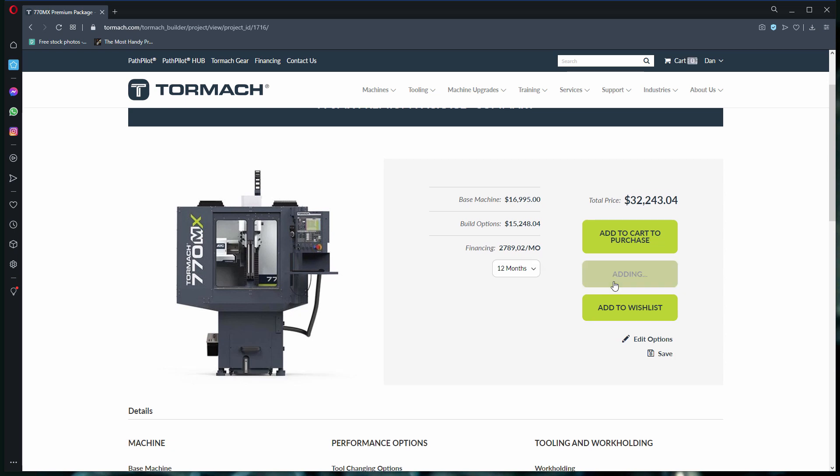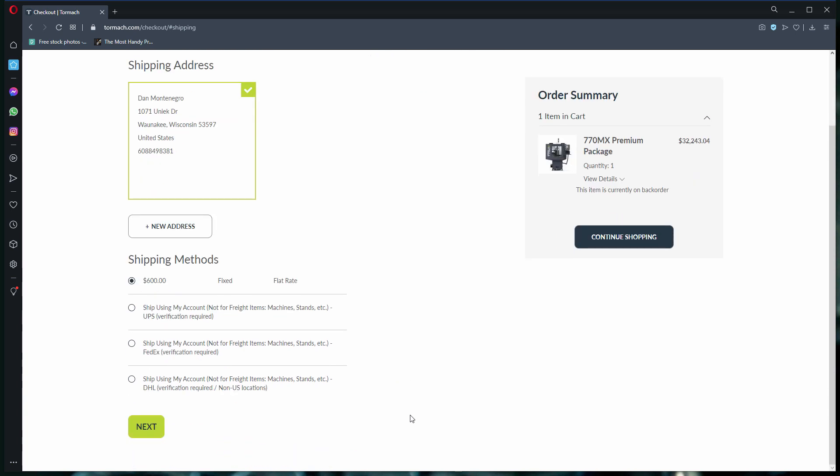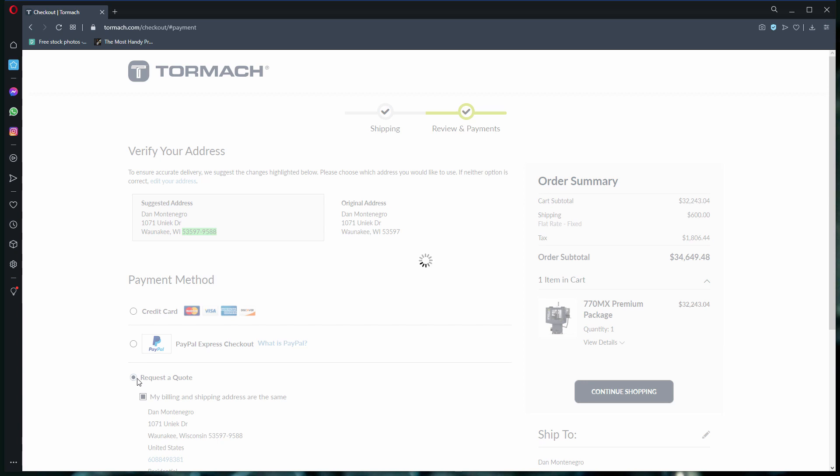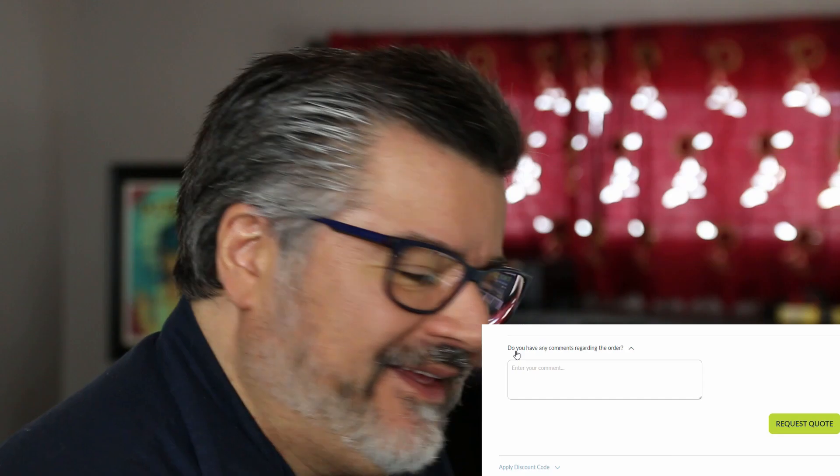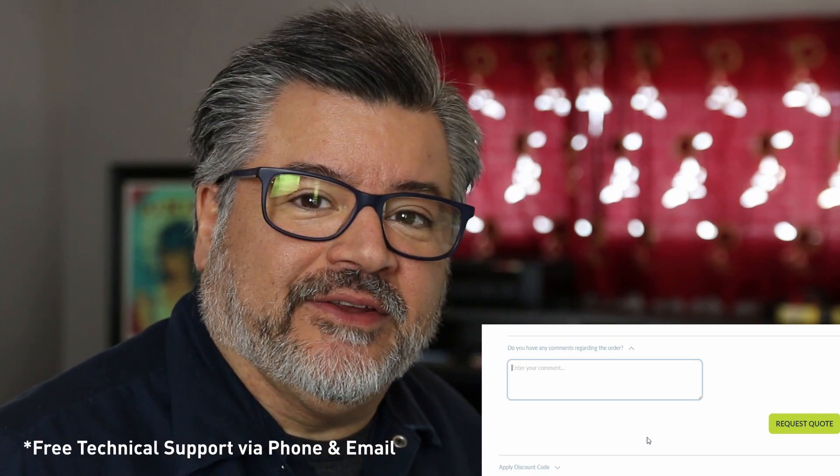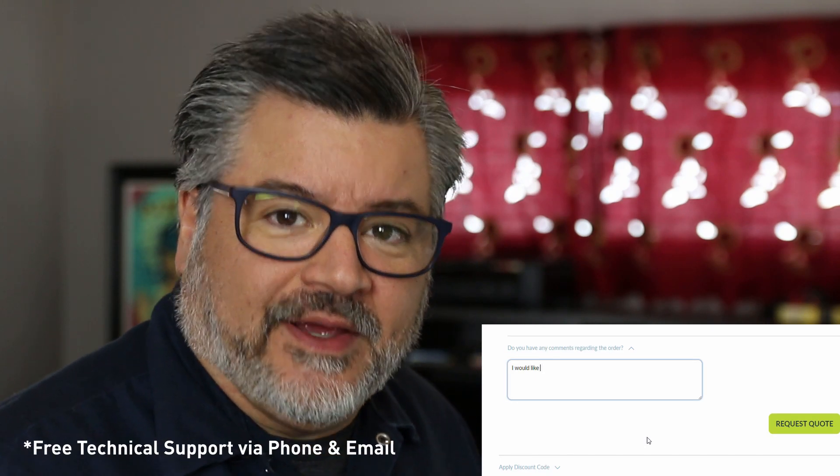Then enter your shipping address, choose your shipping preference, and then you can either continue shopping or click next. On the final page, you can select request a quote as your payment method. If you're unsure that you have everything you need, or you need a second set of experienced eyes to go over your list,